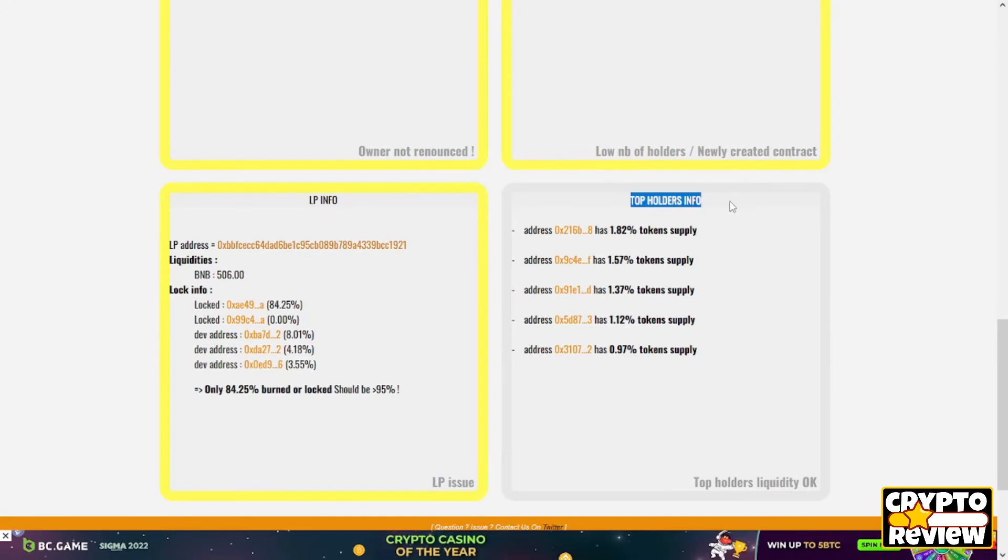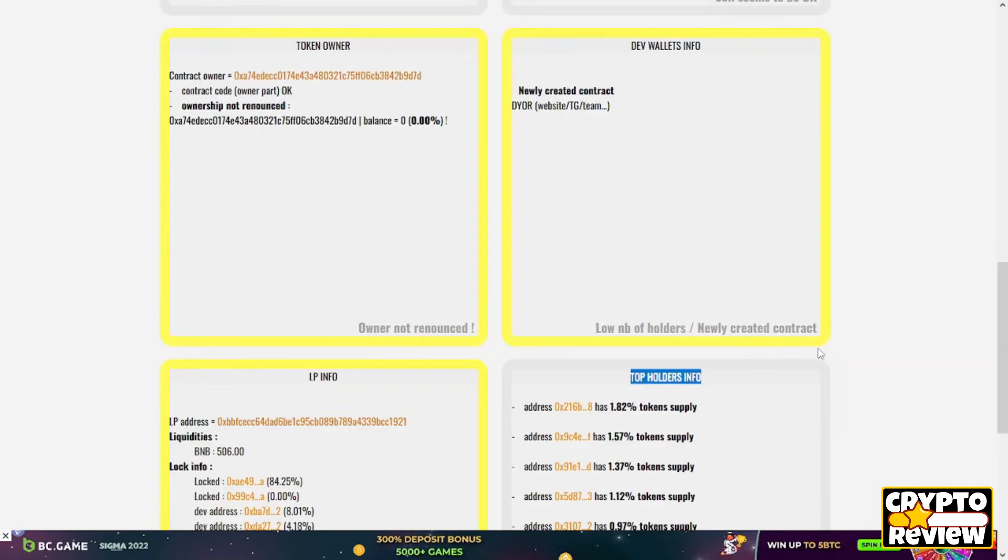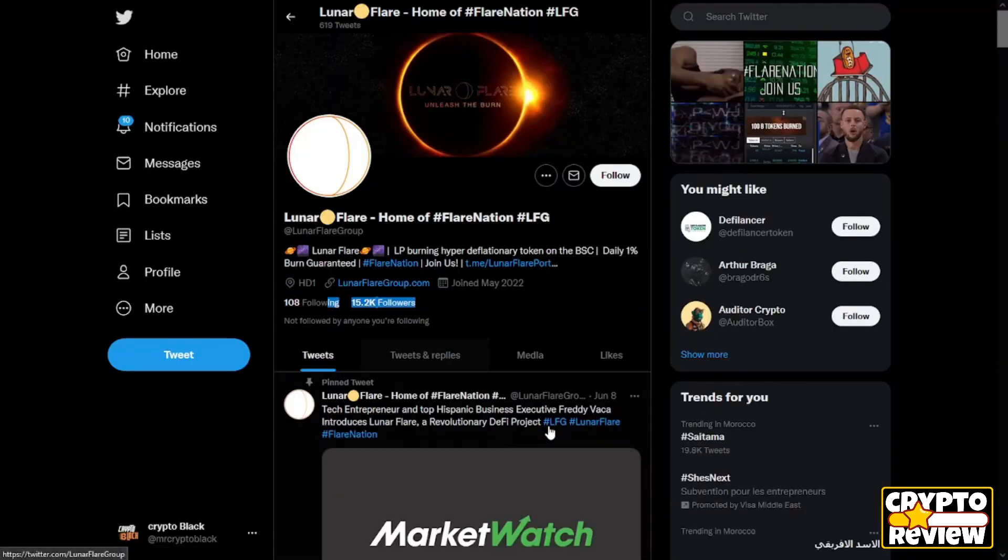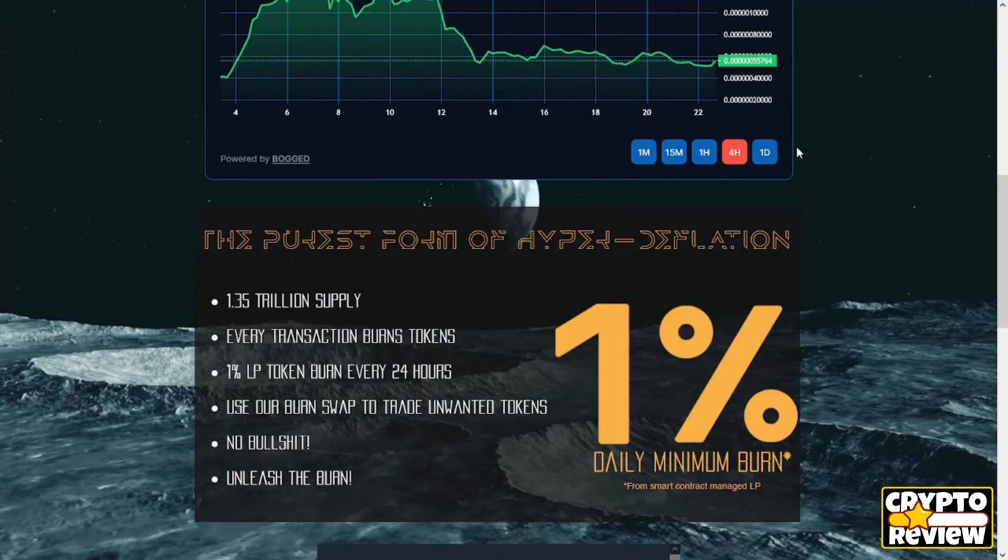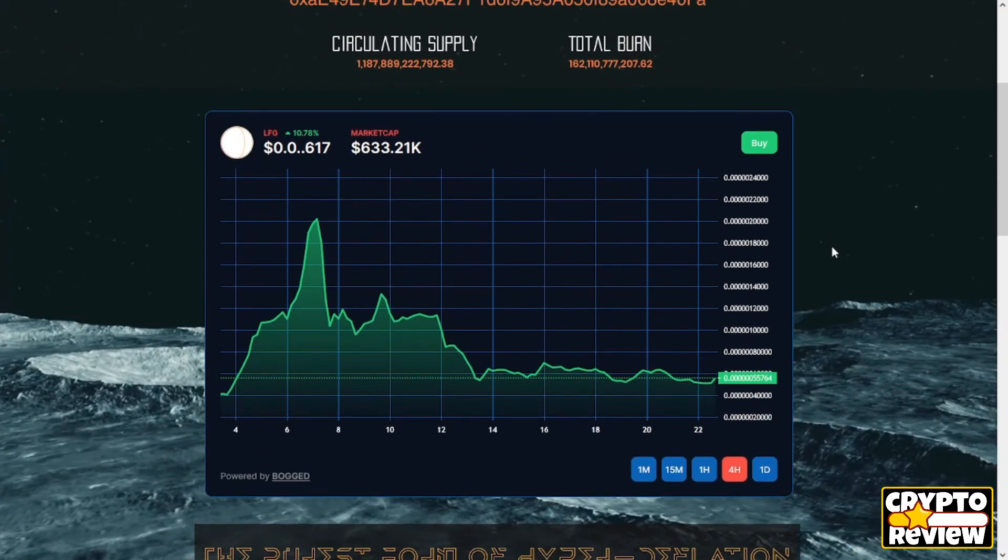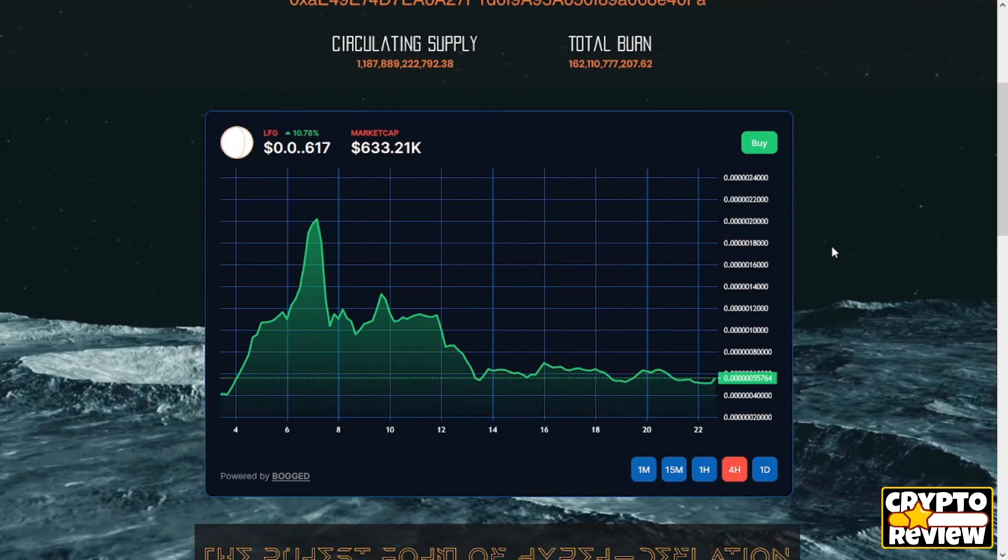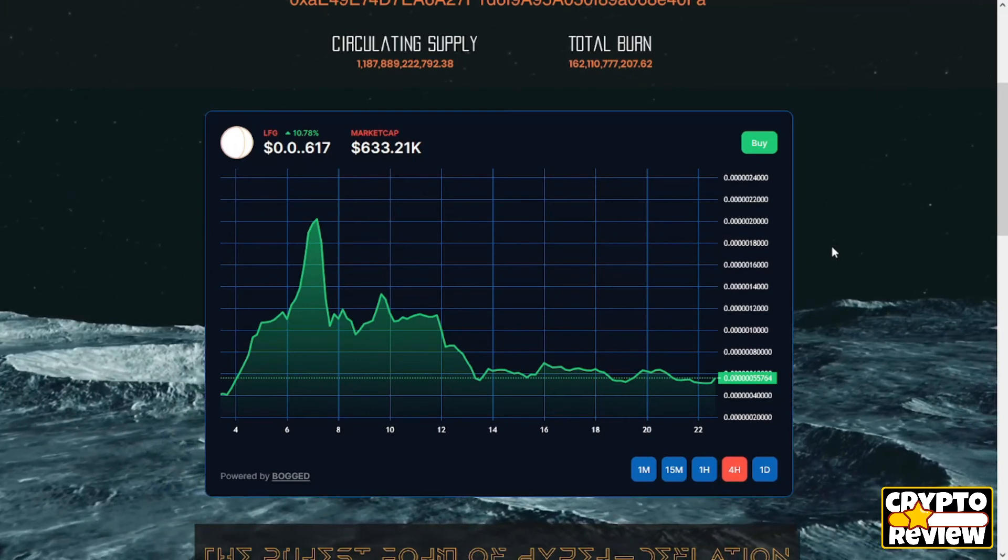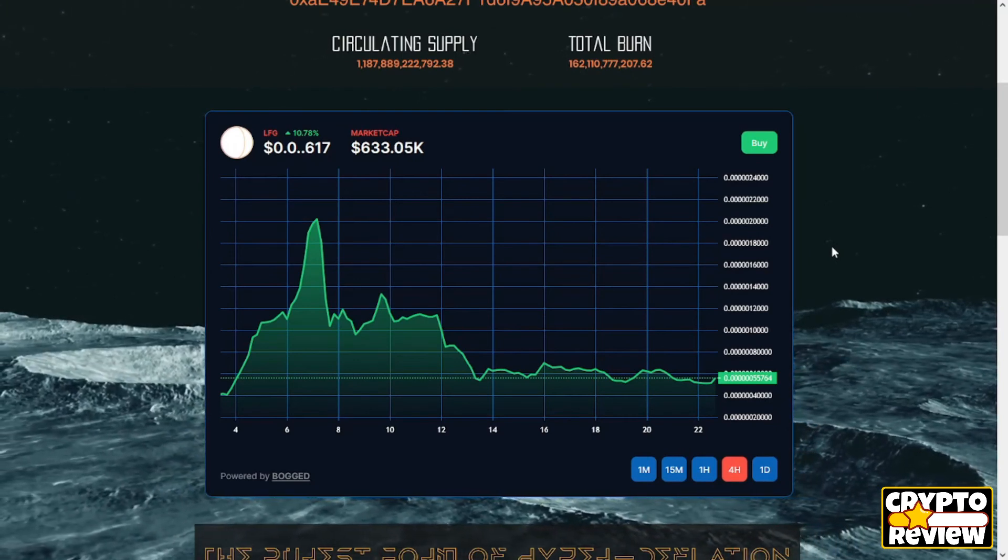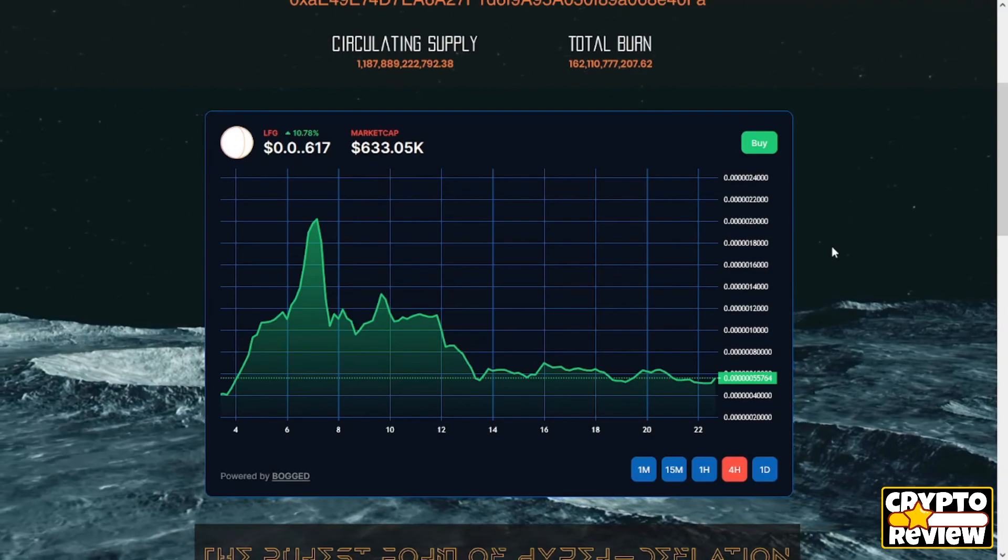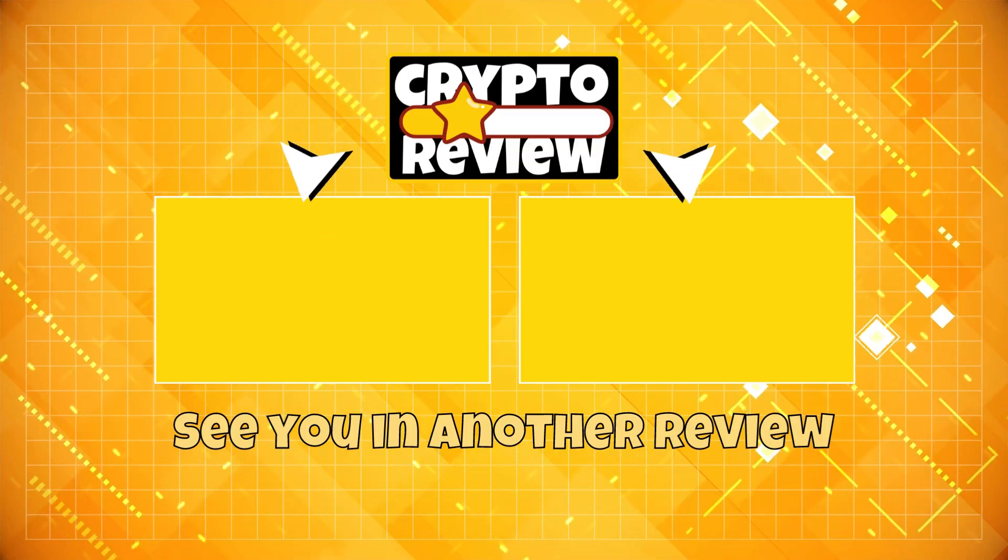Finally, for their community, they have 15,000 followers on Twitter and 1,500 subscribers on their Telegram. That's it for the Lunar Flare for today. I wish you benefit from this. If so, please give this video a like. Also don't forget to smash that red button below. Take care and see you later.